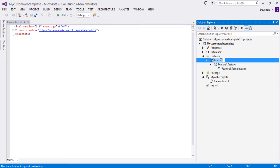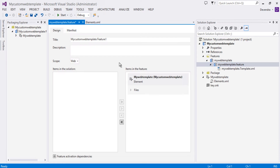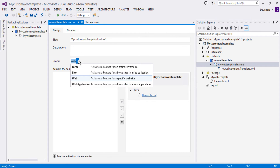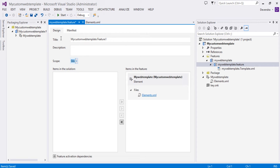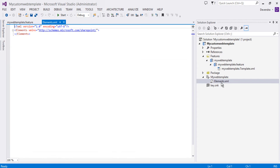So you have the elements.xml file created and a feature was also created. Let's rename that feature to 'My Web Template'. Always remember, a web template can have only two scopes: if it's a farm solution it would be at farm level; the other scope is site scope. In the case of sandbox, we are allowed to have just site scope. So let's change that to site scope, and modify the title accordingly.